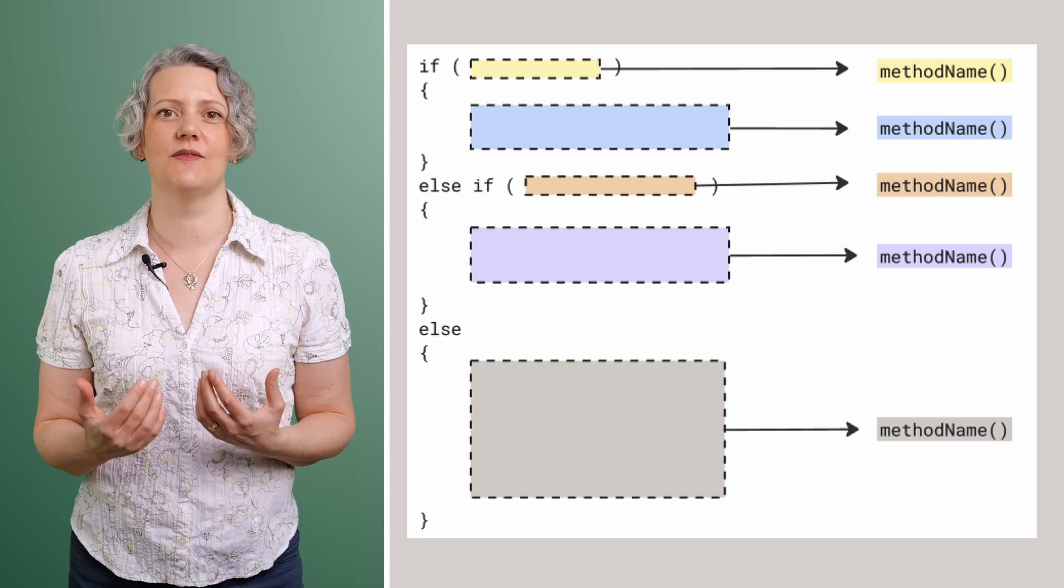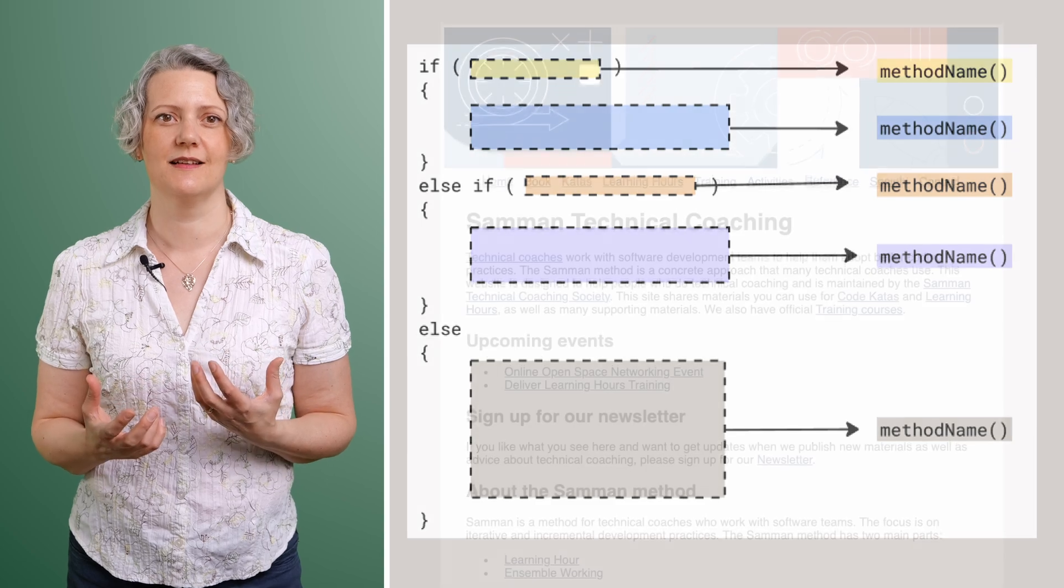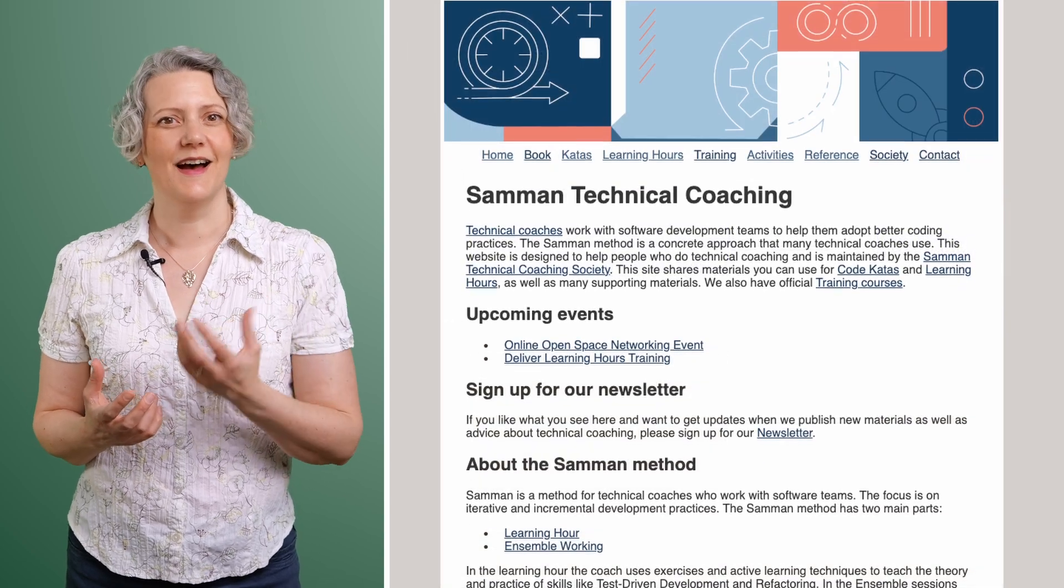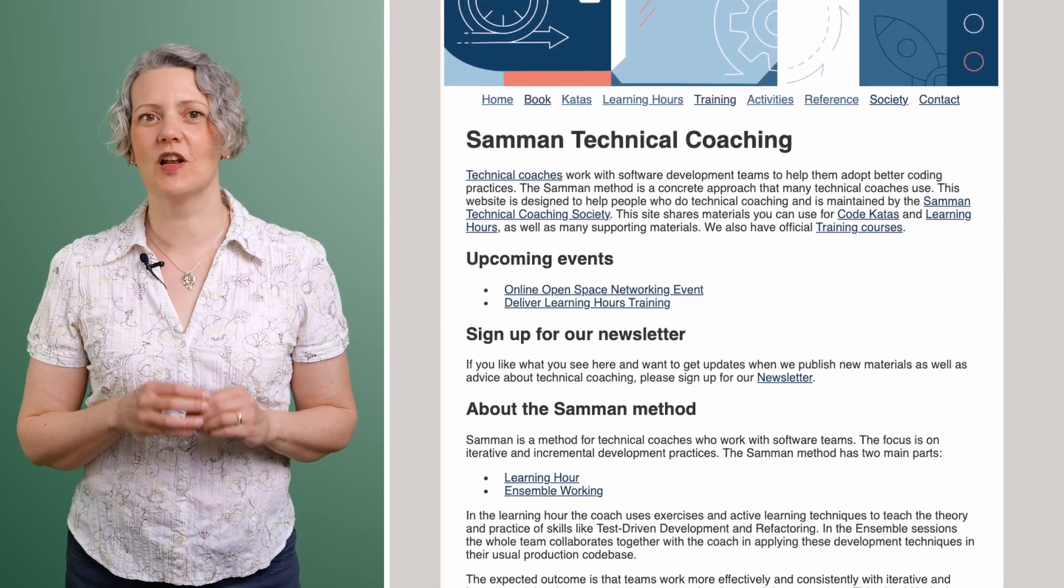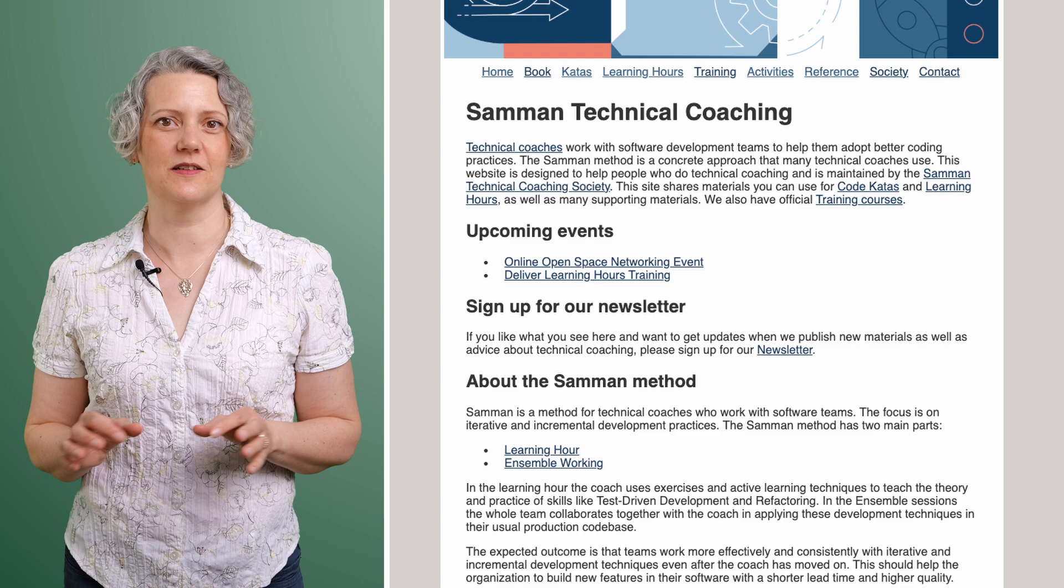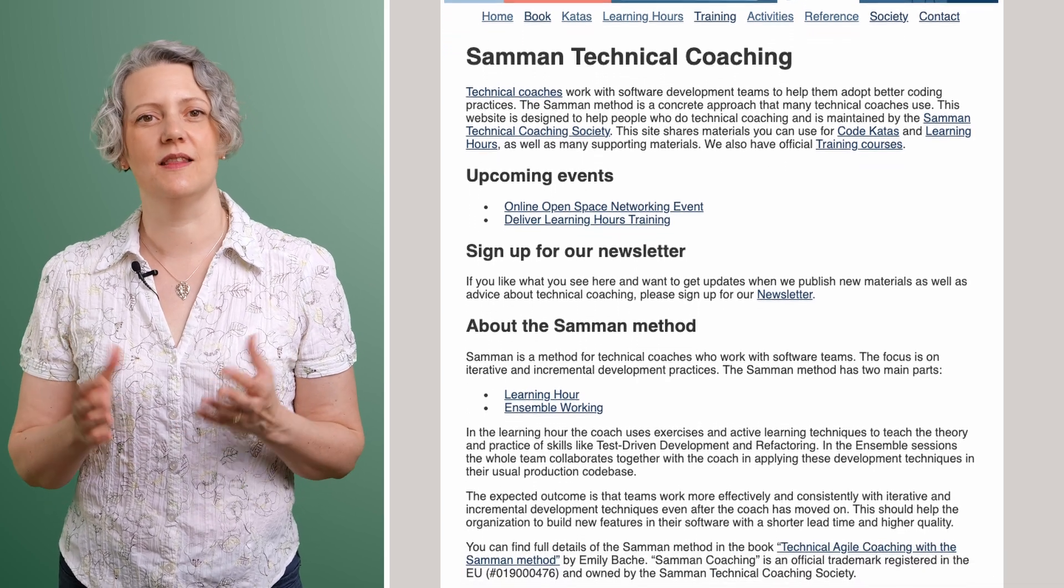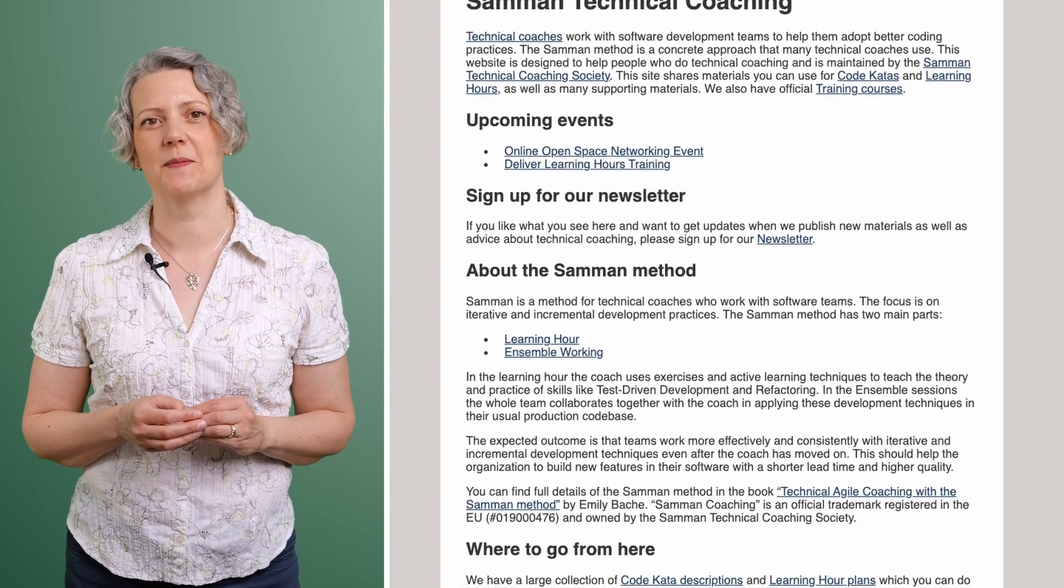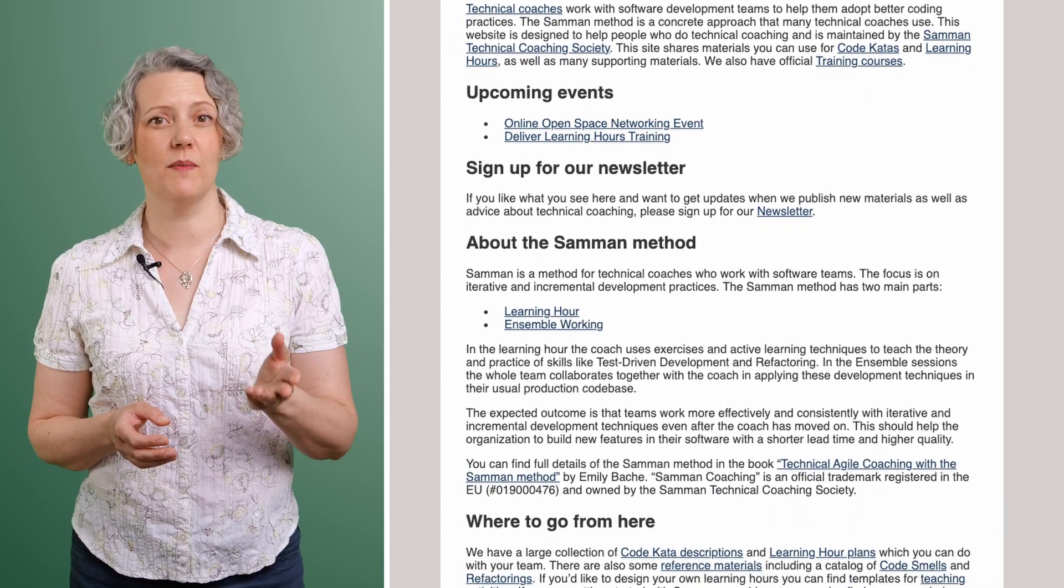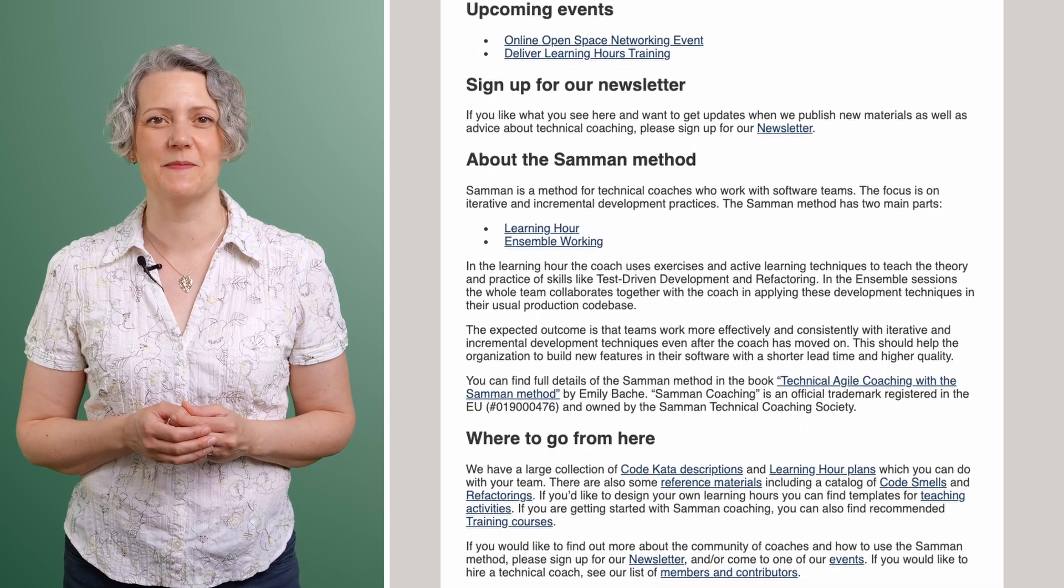And sometimes you realize you've done this extraction and the new methods didn't help and the code isn't any more readable. So you do need to develop a good design judgment. Maybe I can help you with that. We've got a lot more materials and training available via the Saman society that I run. We have a website and I do encourage you to sign up for our newsletter. Happy coding!